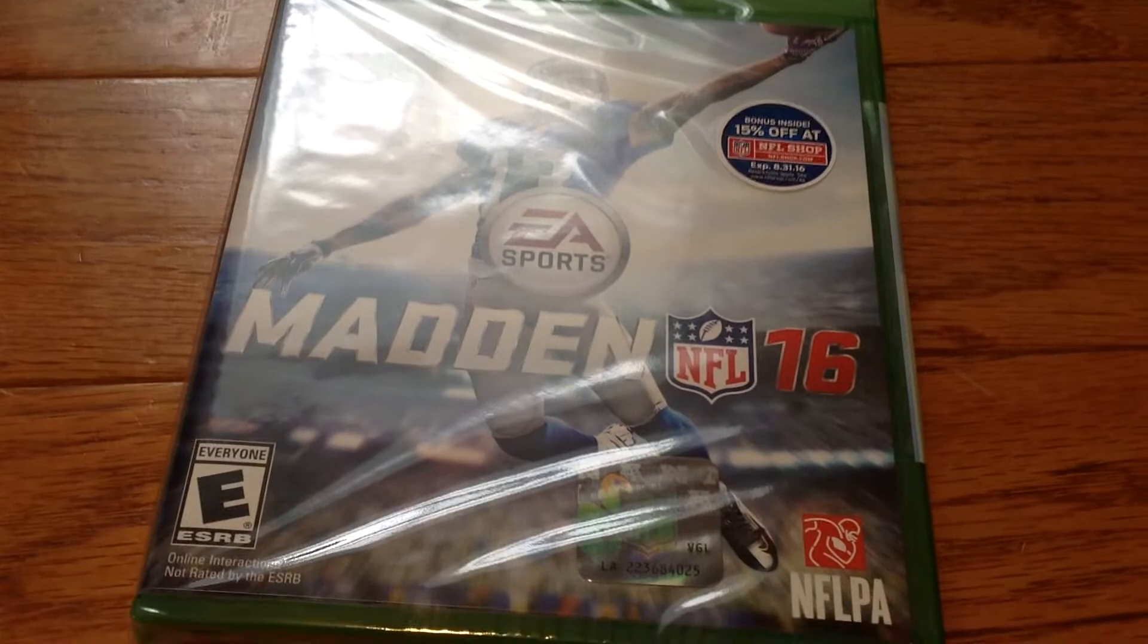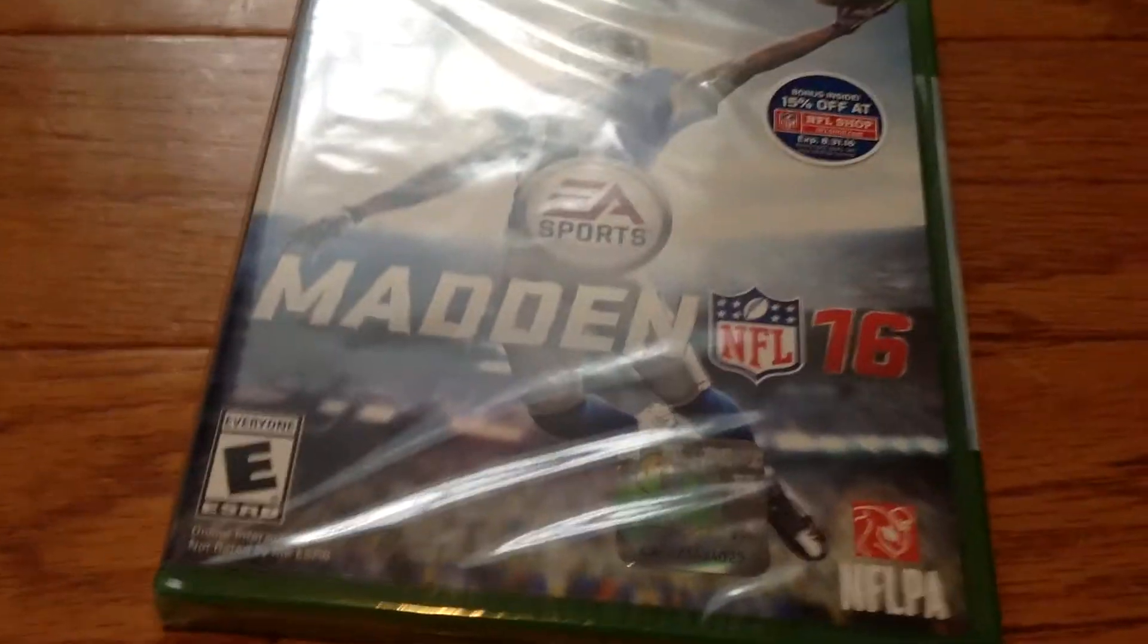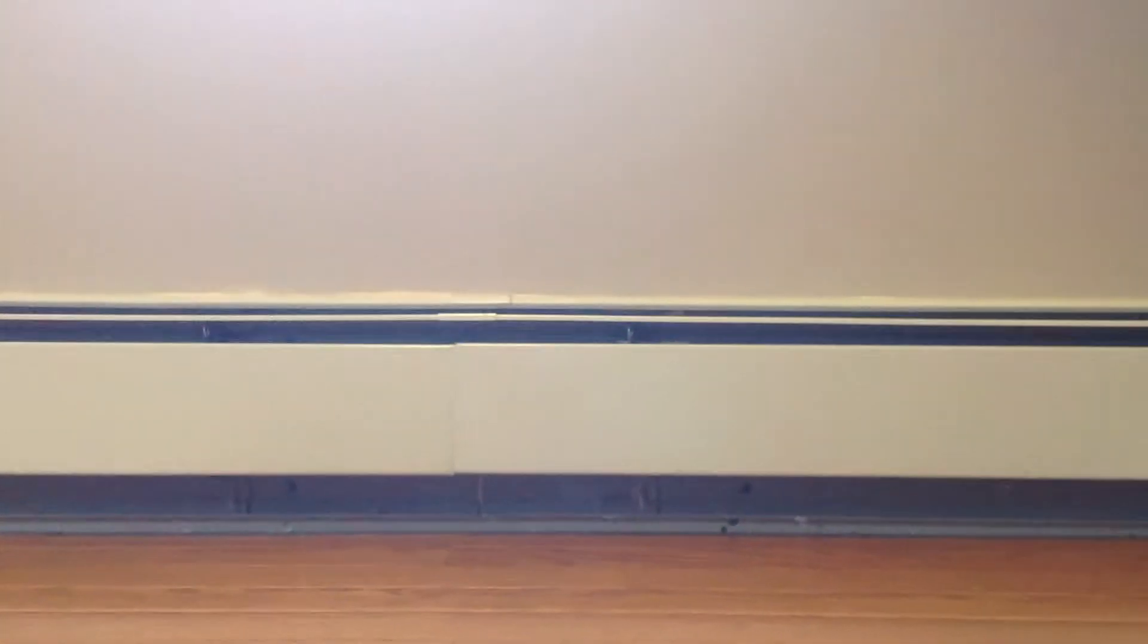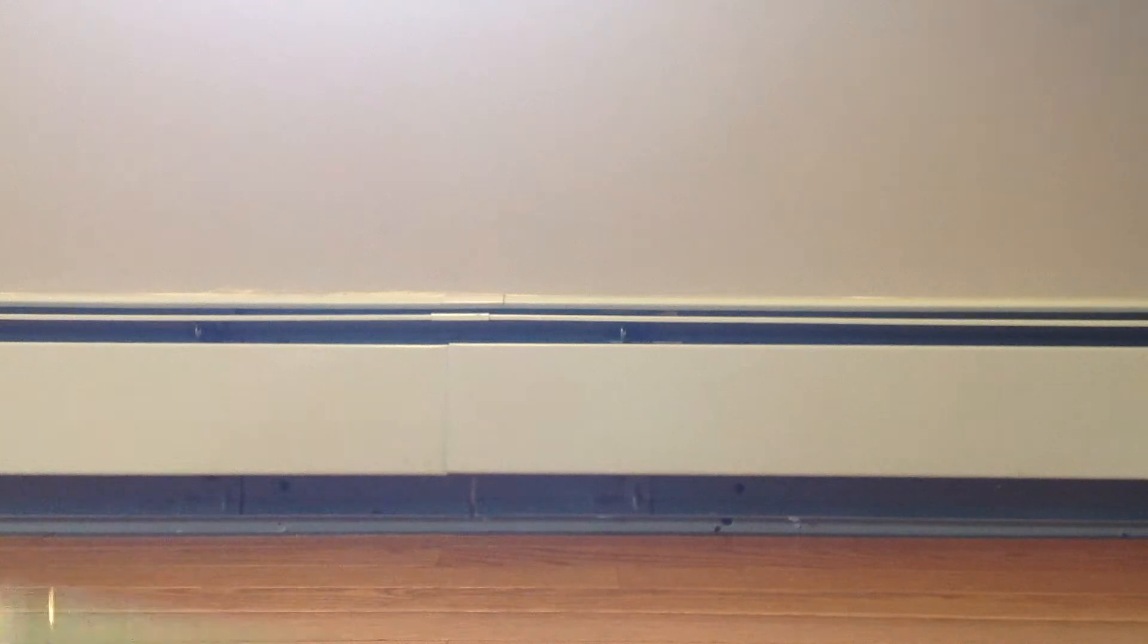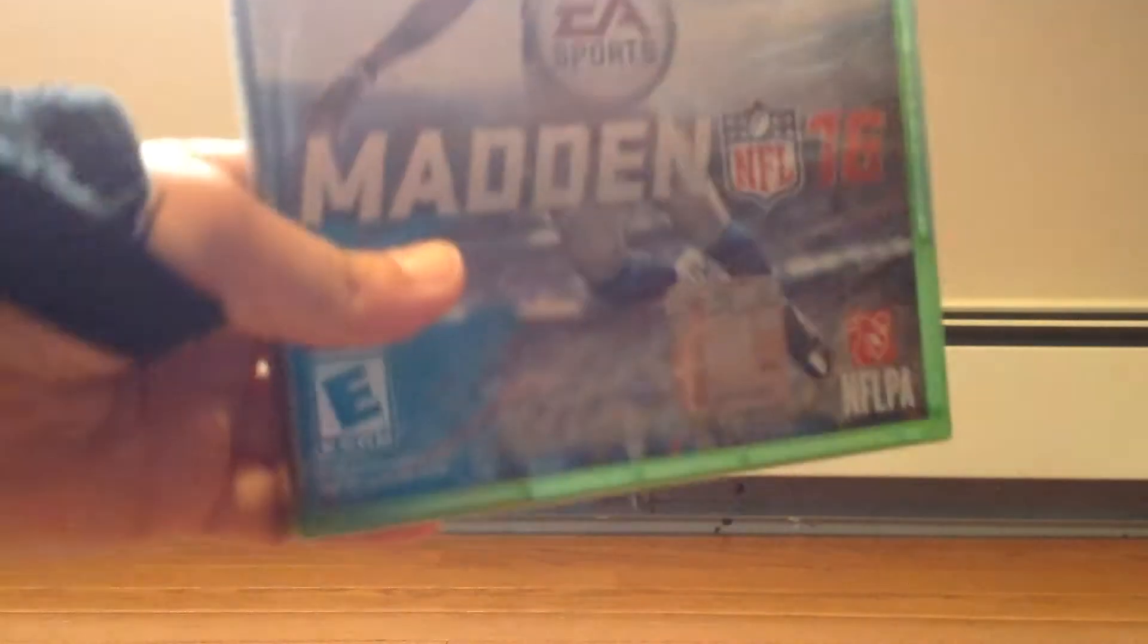Today, I just got Madden 16. And as you know, Madden 16 came out today, so I'm going to be doing a review and what is going to be added to the new Madden 16 and everything like that.